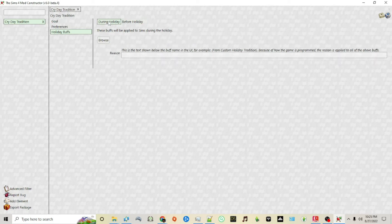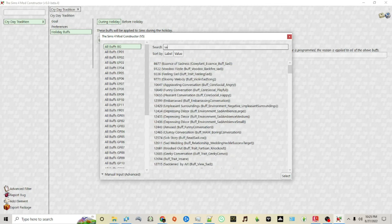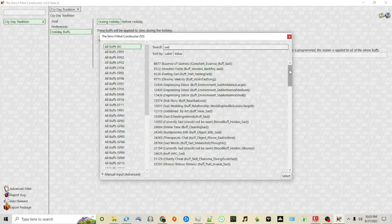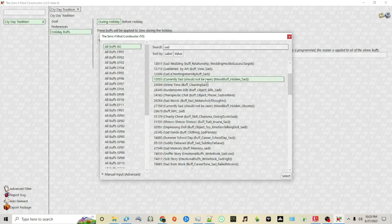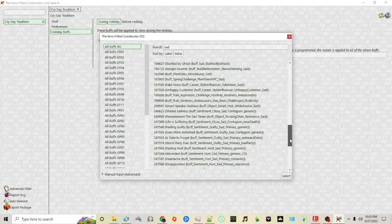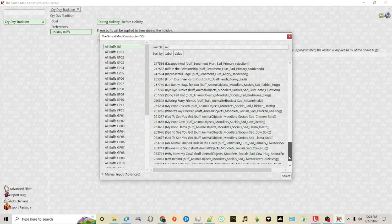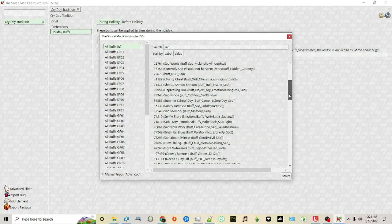Then during a holiday you can also choose a buff for your sim to have, that one or you can choose any of these sad buffs that we have on the list.